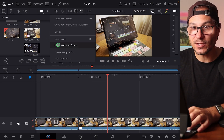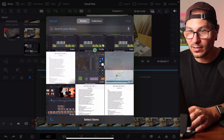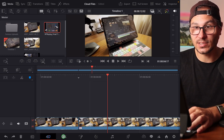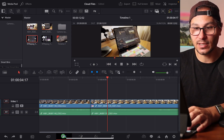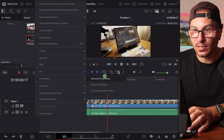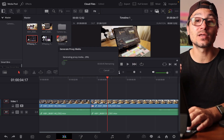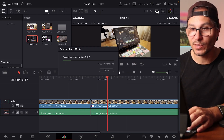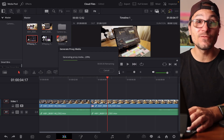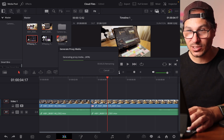My project setting is proxy media only, so I only work with proxies. But what if I have a different file that doesn't have a proxy? I can go to the Edit page, select that file, right-click, and choose 'Generate Proxy Media.' This is also how you can improve speed on the iPad — generating proxies and working with proxy media is the fastest and best way if your iPad has preview problems.